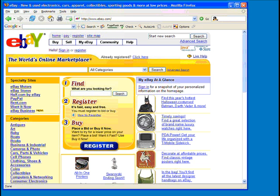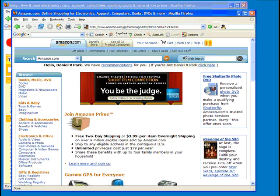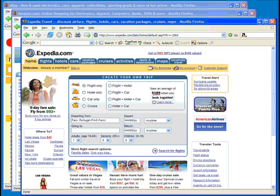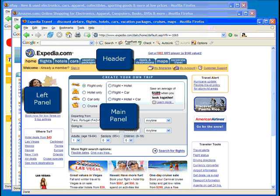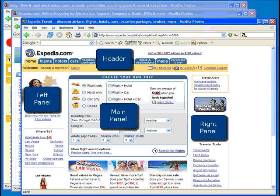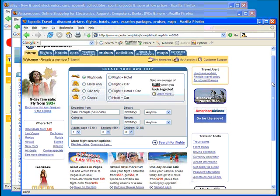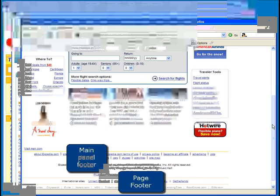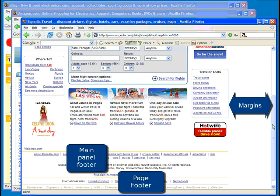Most professionally created websites are split up into a series of panels and footers — there are seven in all. All the major sites such as eBay, Amazon.com, and Expedia will have at least five of these elements. This page on Expedia has all seven: a header, left panel, main panel, right panel, main panel footer, page footer, and margins.